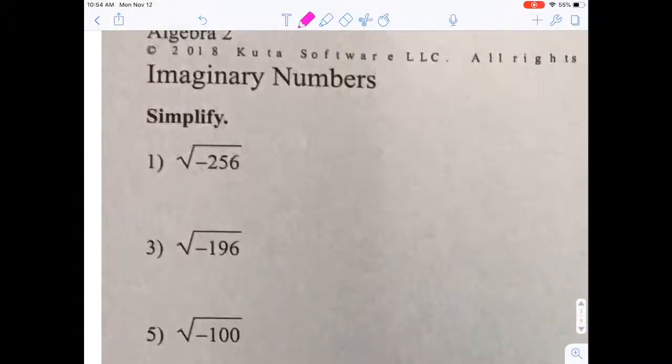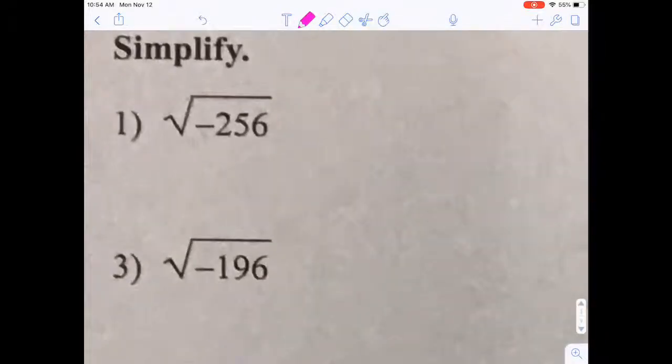In this lesson I'm going to show you how to work with imaginary numbers, or simplify numbers under the radical sign that are negative.